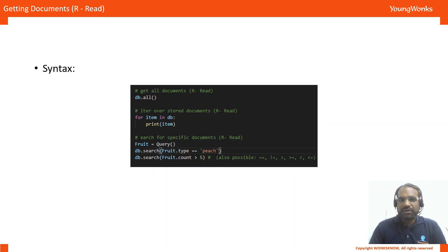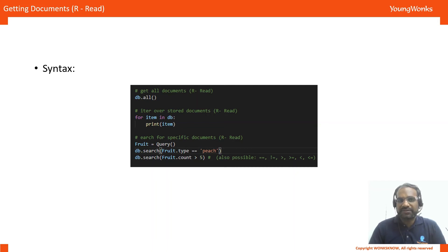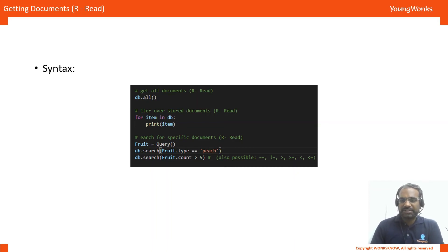Similarly, you could also do a db.search where fruit.count is greater than 5. And other similar operations, logical operations are also possible.